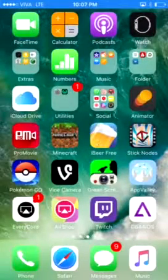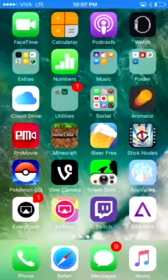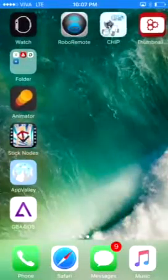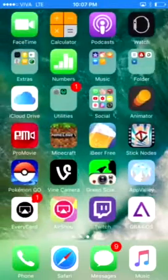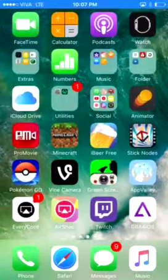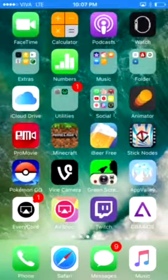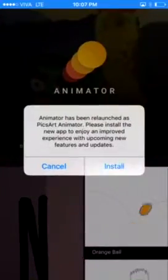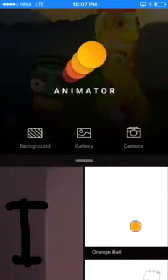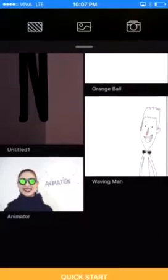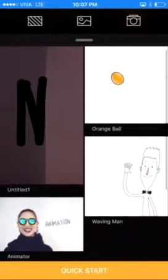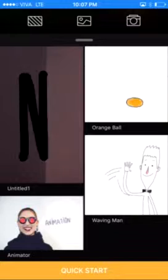Hey guys, welcome back for another video. Today I'm going to teach you how to animate from my phone. First I downloaded this thing called Animator, so this is how I make my animations. I go to quick start.